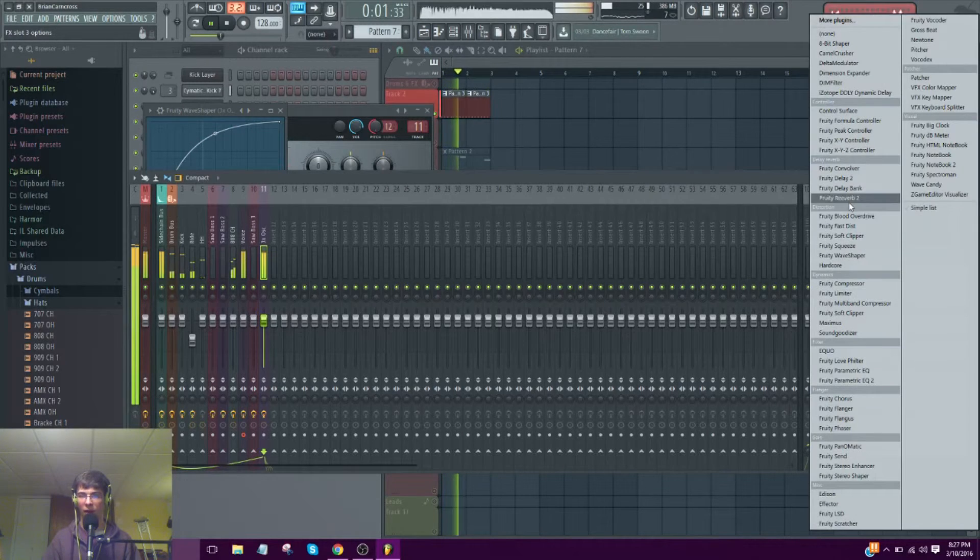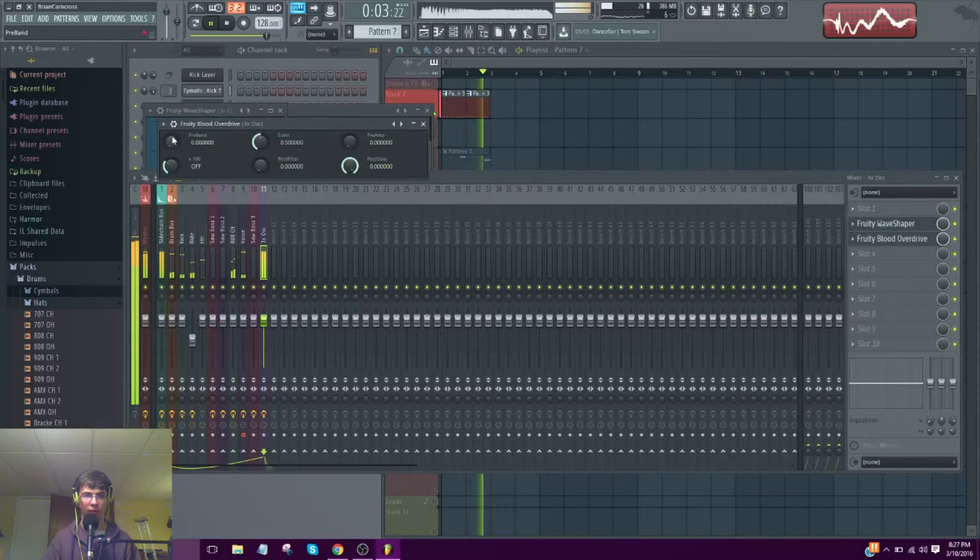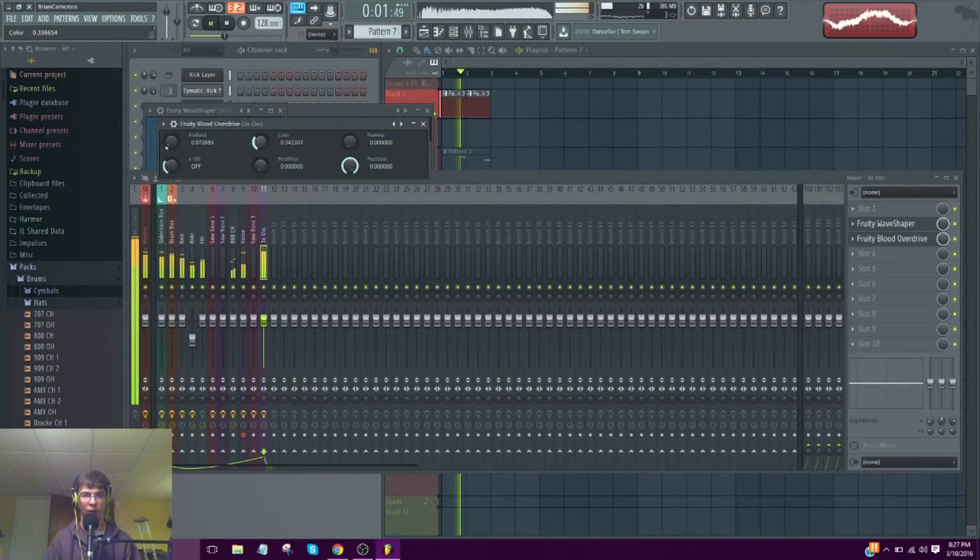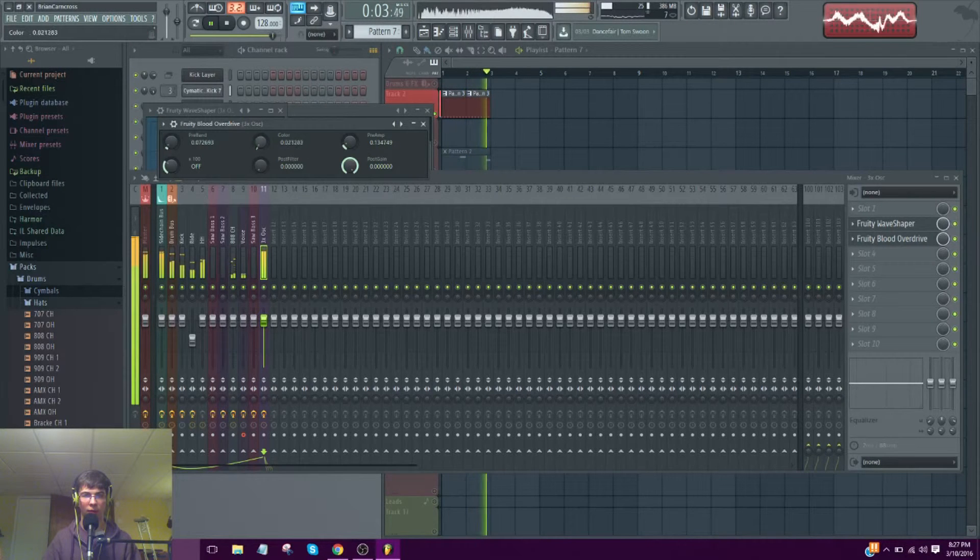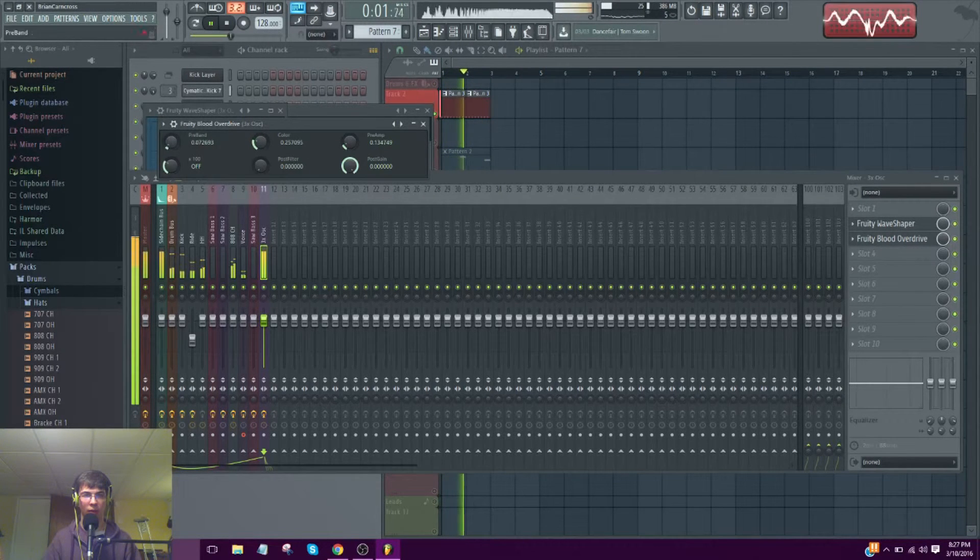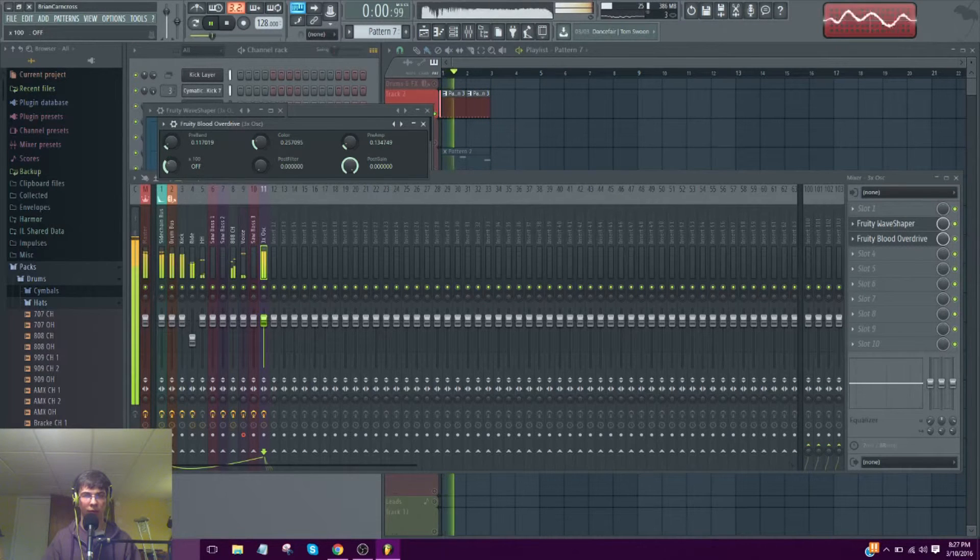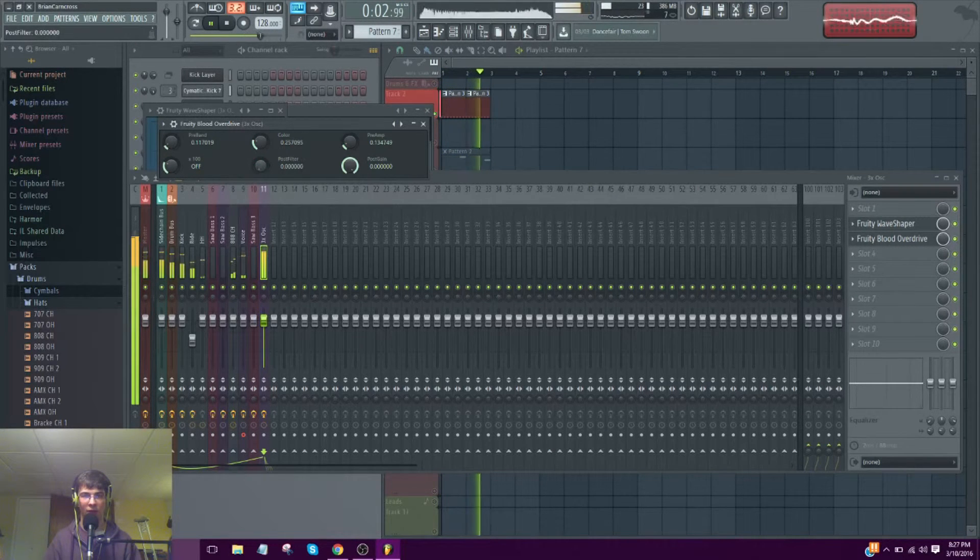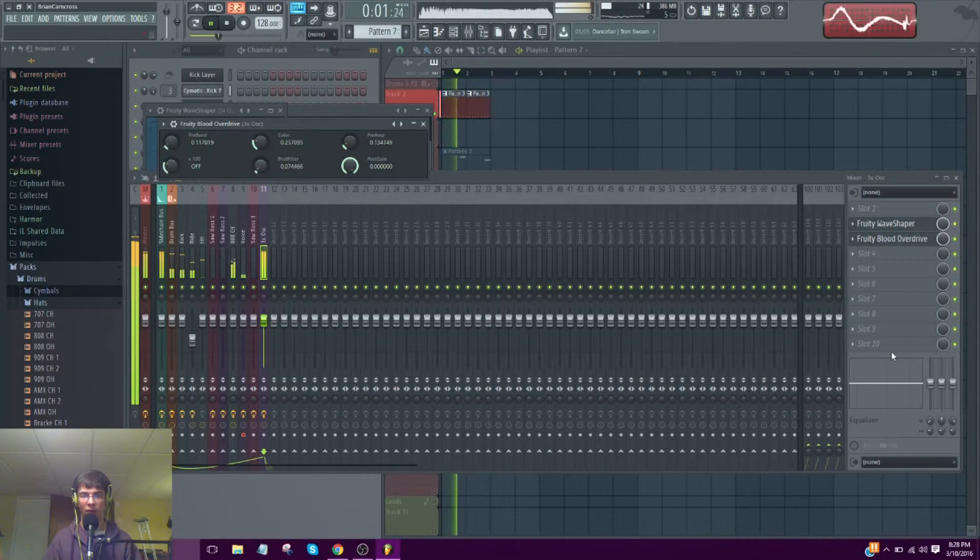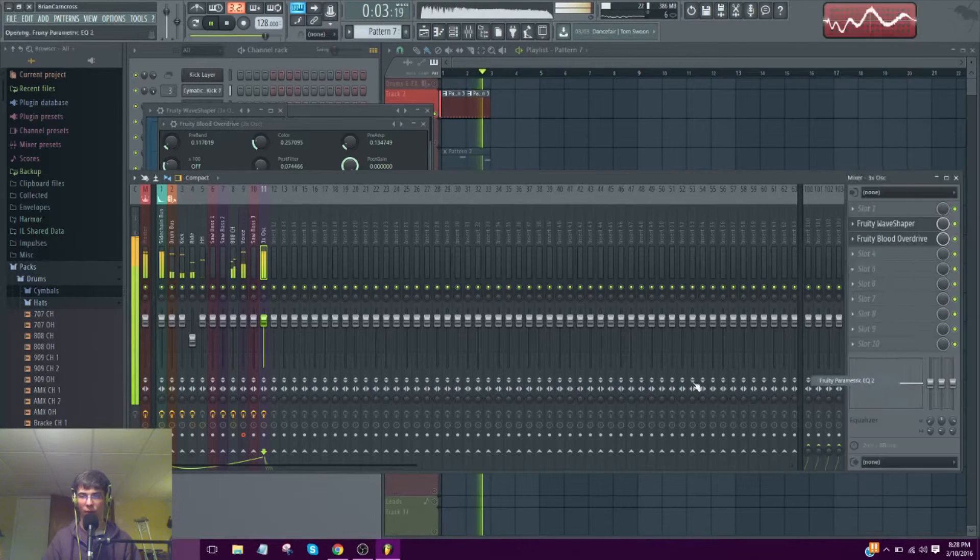I will start with some saturation, add an overdrive. Alright, I really like the old. Whatever you like. Alright, EQ.